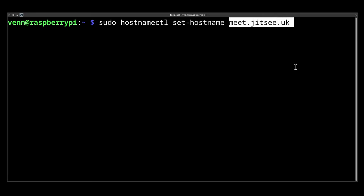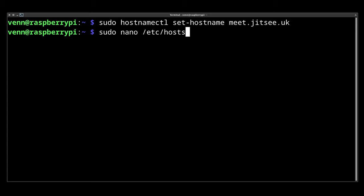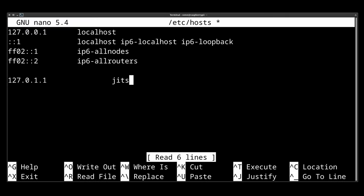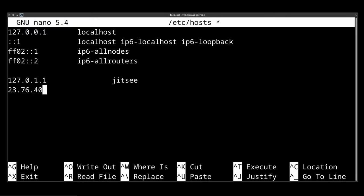Back on the Pi, we need to set our host name and edit the host file. I'm going to change the localhost to Jitsi and add another record with my public IP address, followed by our domain name. Let's give that a save.